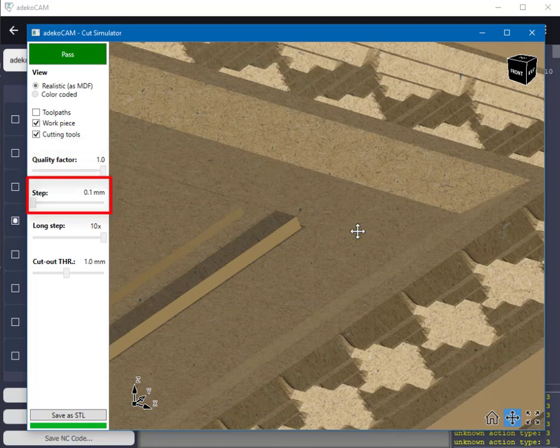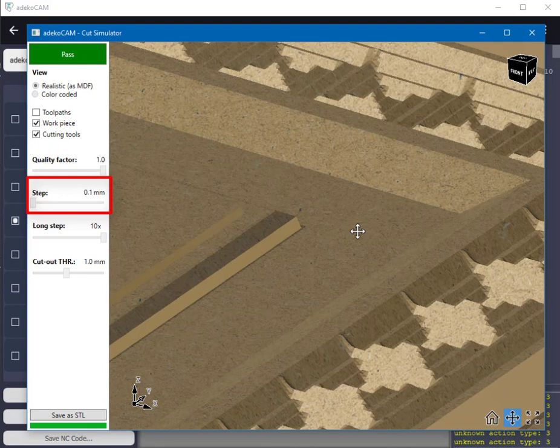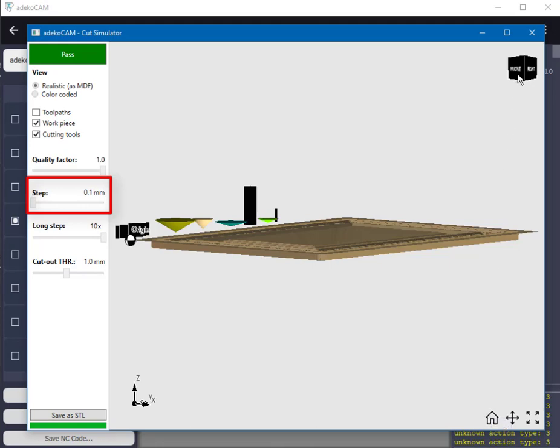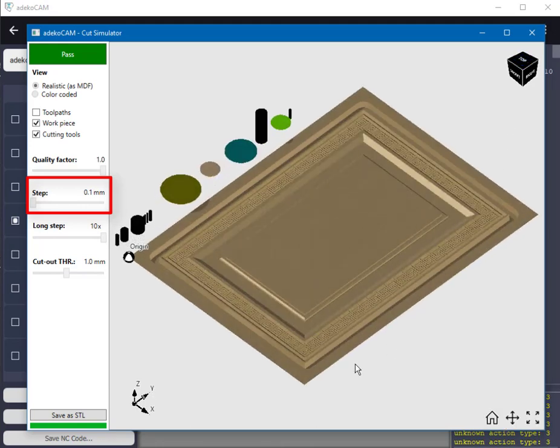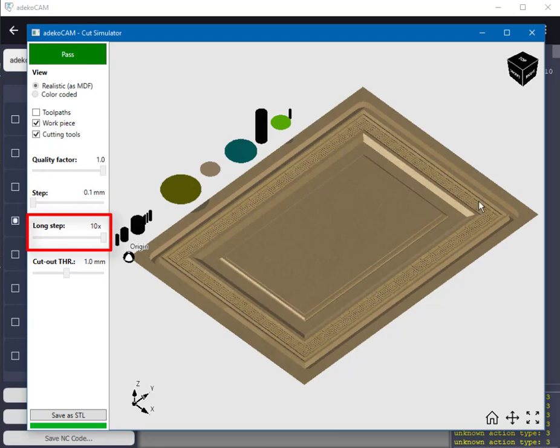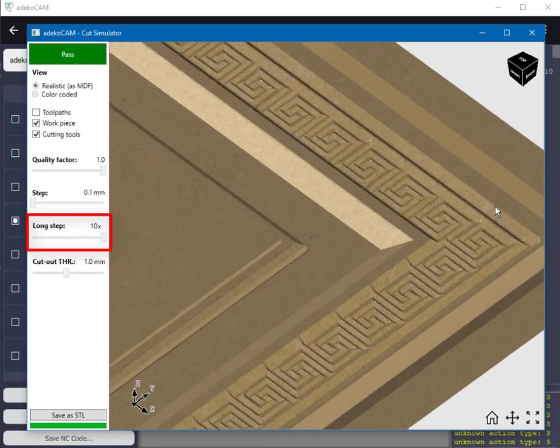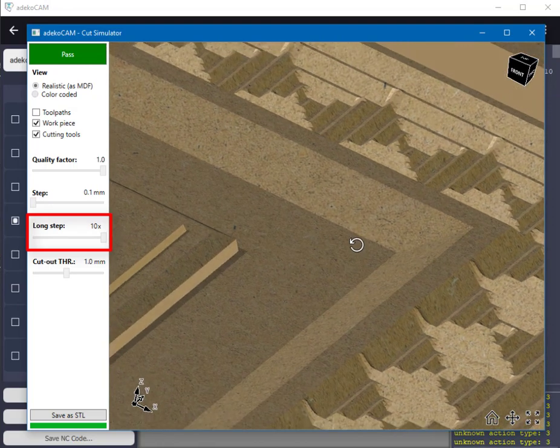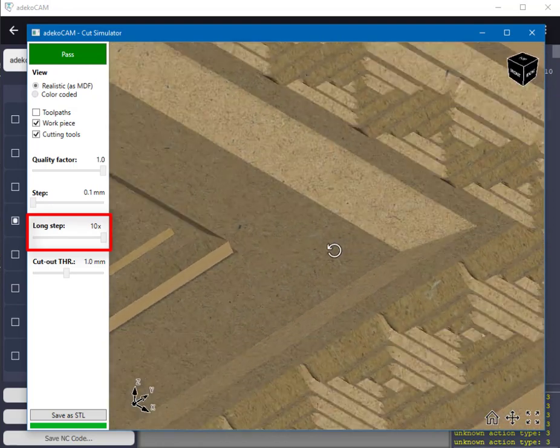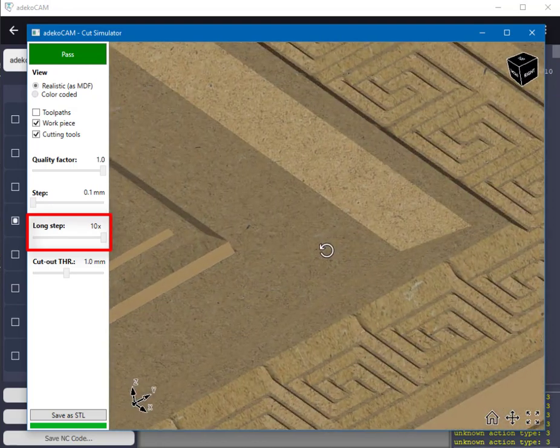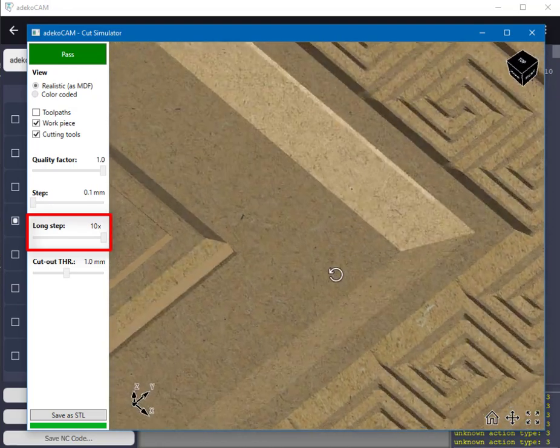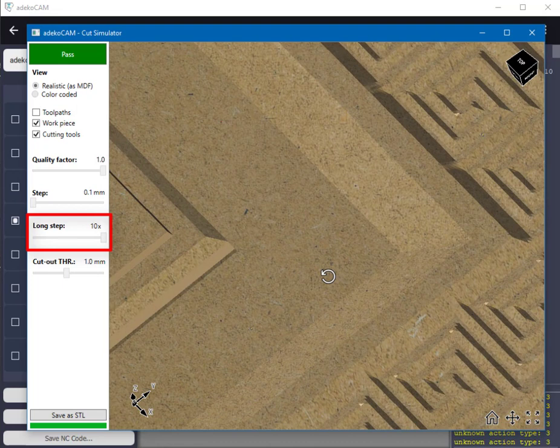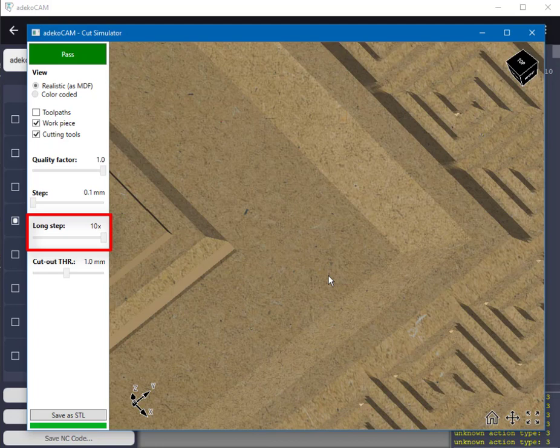Step is the length of the jump every tool takes throughout the tool path, that is the simulation step size. For better results this parameter should be as small as possible, and of course the smaller this parameter is the longer the simulation gets. Long step is the factor which multiplies the step dynamically during simulation for same depth long lines in order to shorten the simulation. This parameter, when used within proper ranges depending on the simulated area as well as the utilized tools, does not necessarily worsen the result but it always shortens the time it takes to complete a simulation.